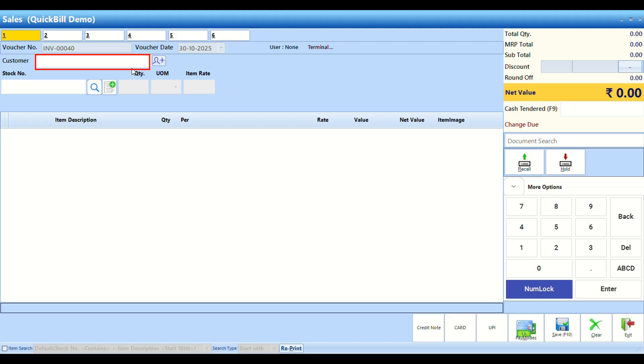Enter the customer's name or mobile number, or create a new customer if needed. If capturing customer details isn't necessary, you can disable this option in the settings.